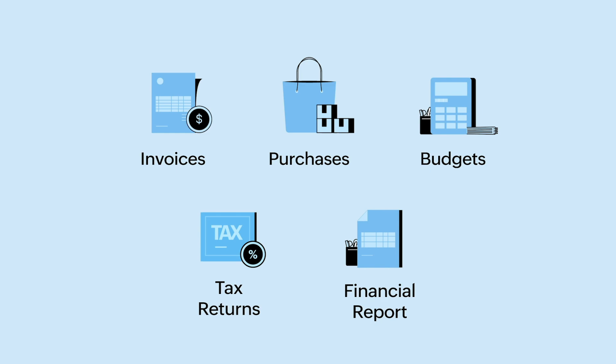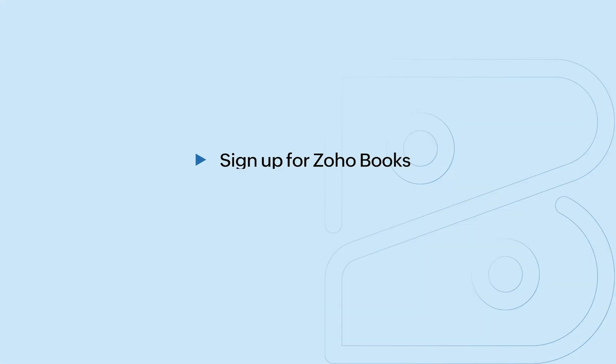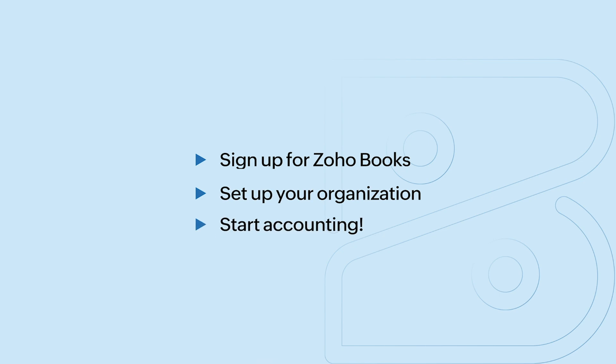In this video, we'll see how you can sign up for Zoho Books, set up your organization, and begin your accounting right away.